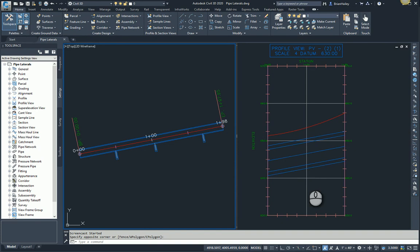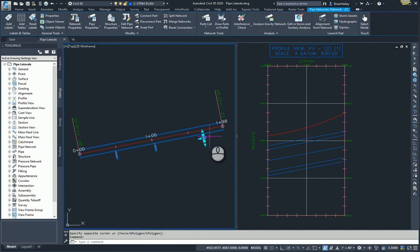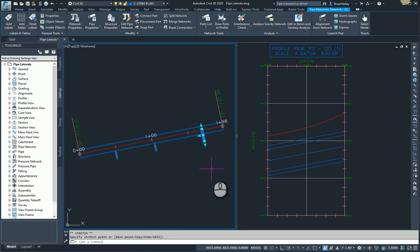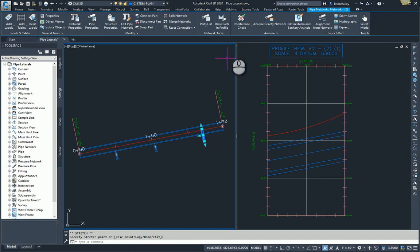I could adjust the 24 inch pipes, my lateral pipes here, so that they do indeed cross the mainline of the alignment. I could then take that pipe and display it in the profile view.